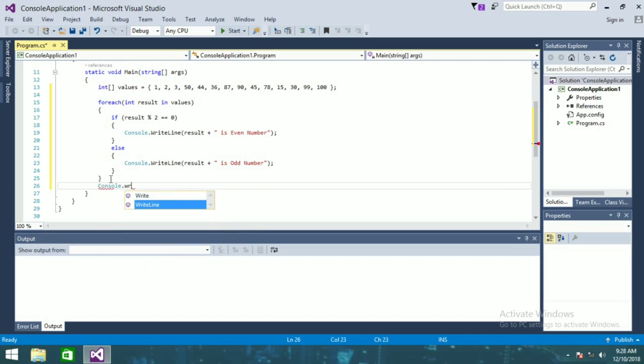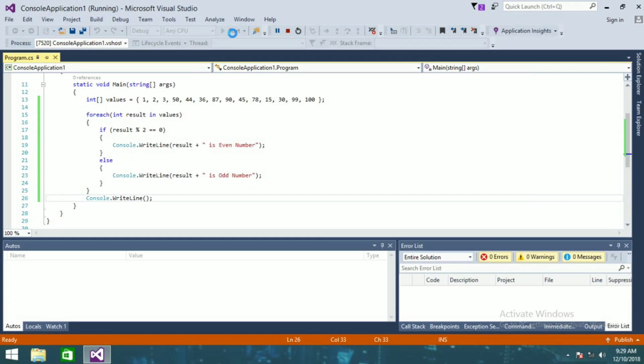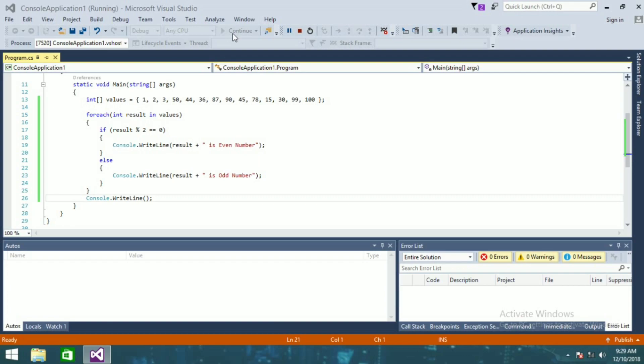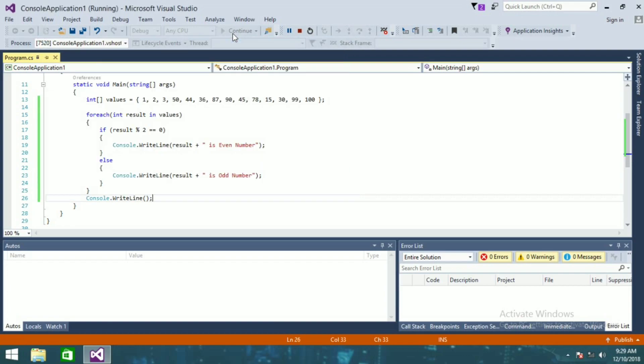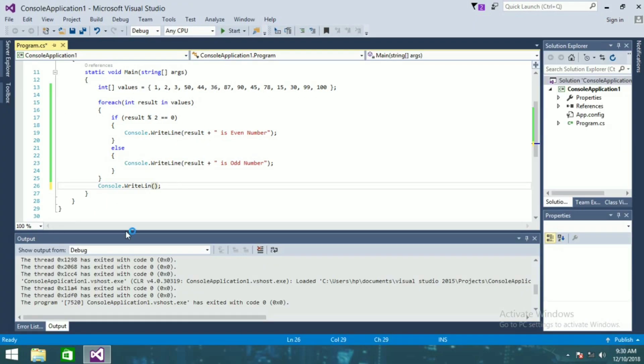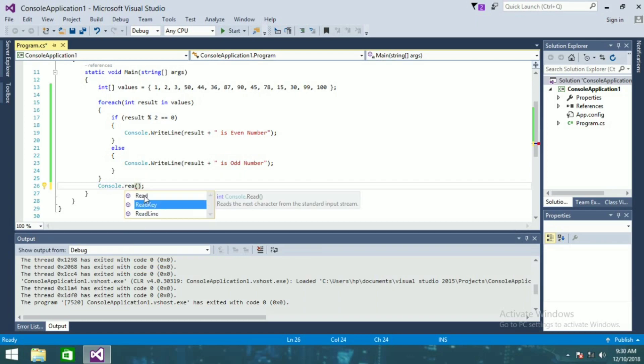Console.ReadLine. So guys now I'll run this and we'll see whether it is showing correct output or not. Sorry, so here we have to write Console.ReadLine. Now if I run this,